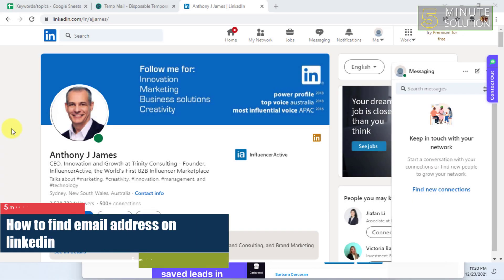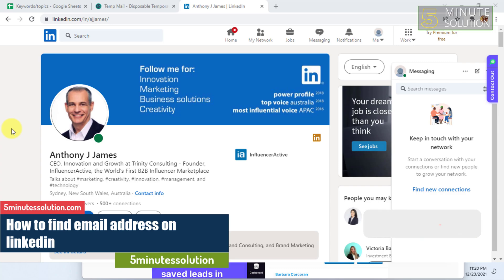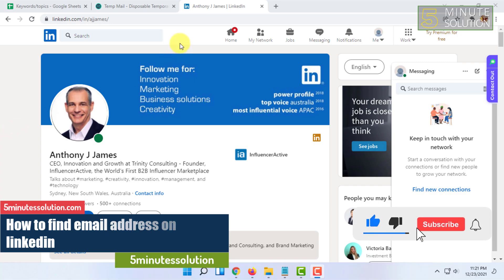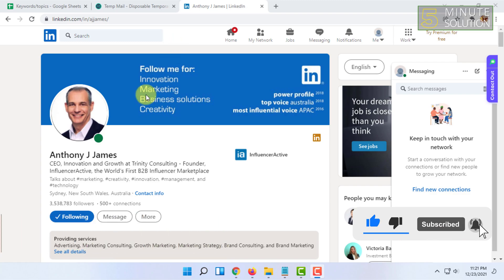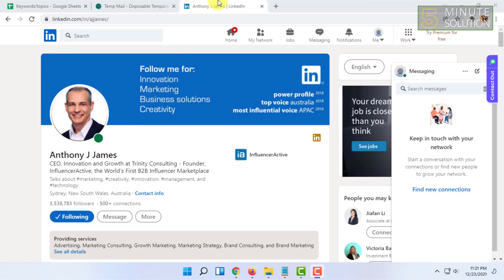Welcome to Five Minute Solution channel. In this video, I'm going to show you guys how you can find email addresses on LinkedIn. For that, you have to be logged into your LinkedIn account.